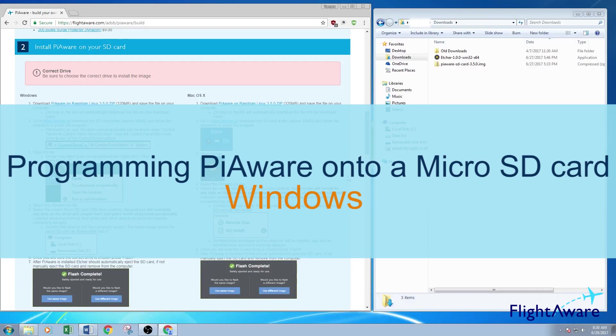Hello everyone! This is how to program a microSD card with PiAware using a Windows operating system.